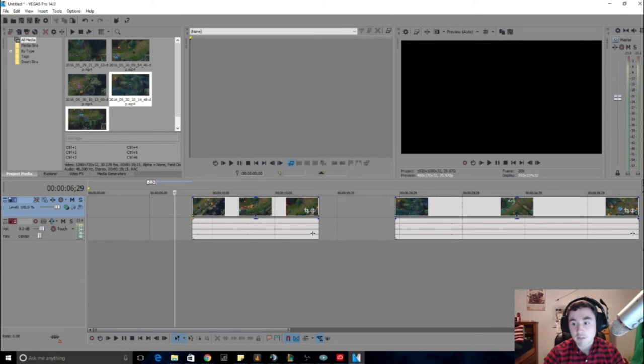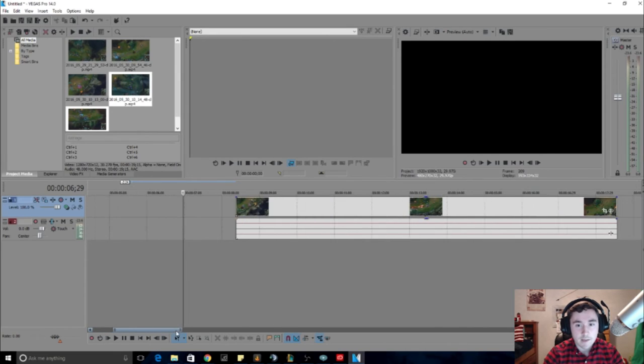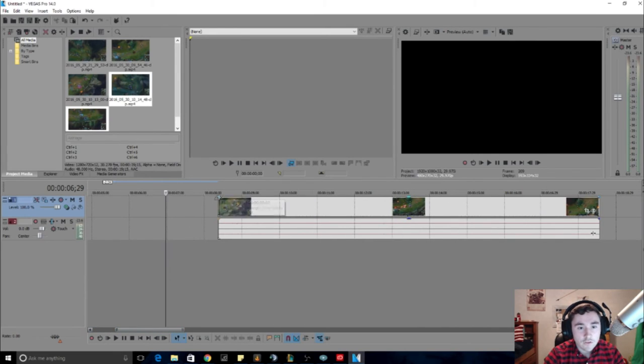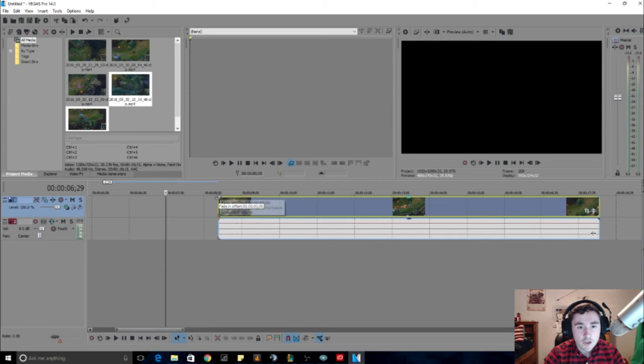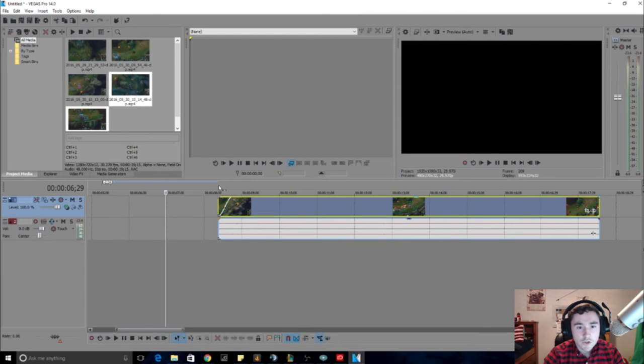So this is where the fading comes in. I like to go a little closer so I can see exactly how much I want to fade. So if you go to the very top we'll say fade in offset. So then I like to fade in just a little bit so it's not too crazy, so like half a second usually.